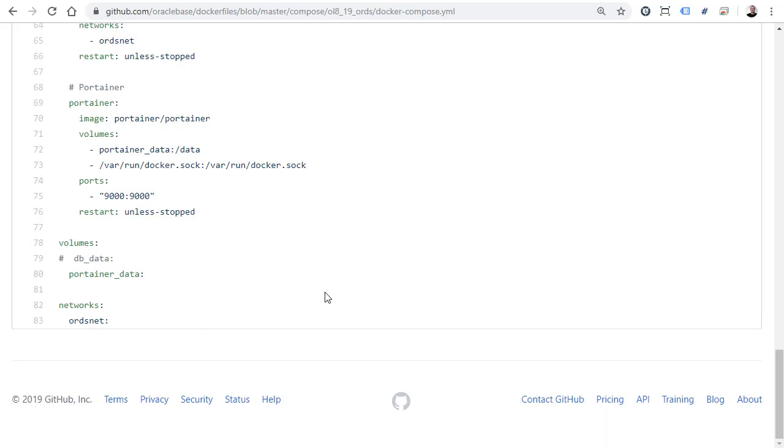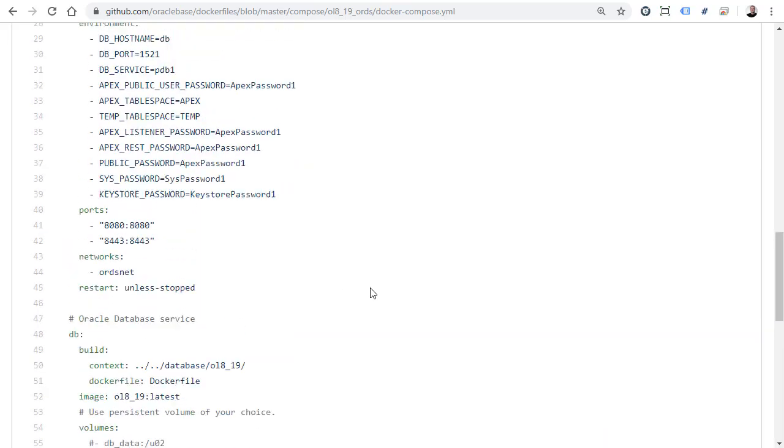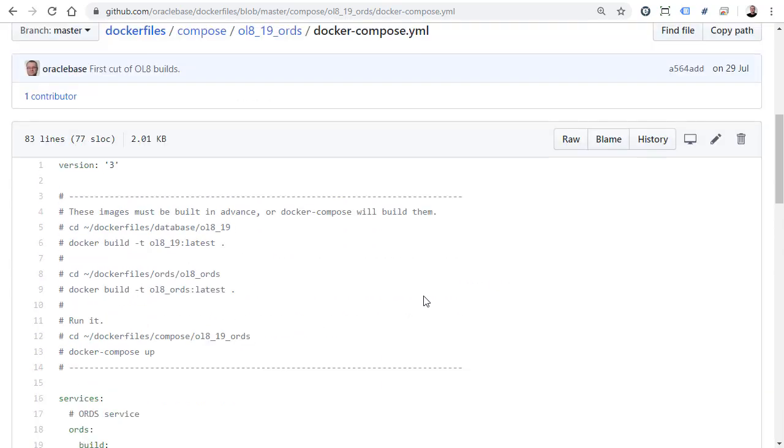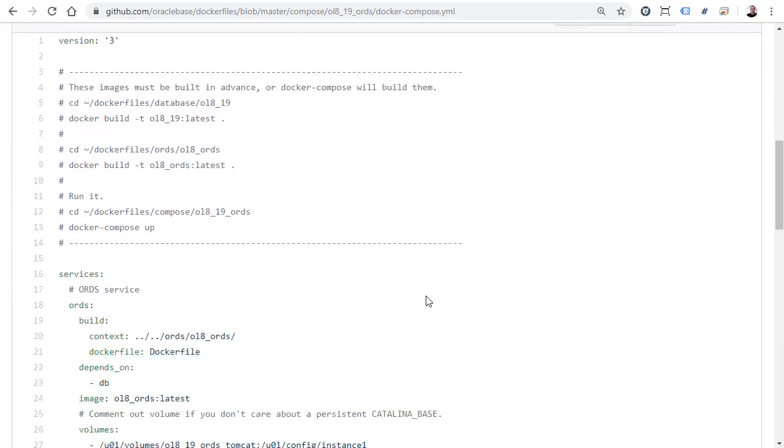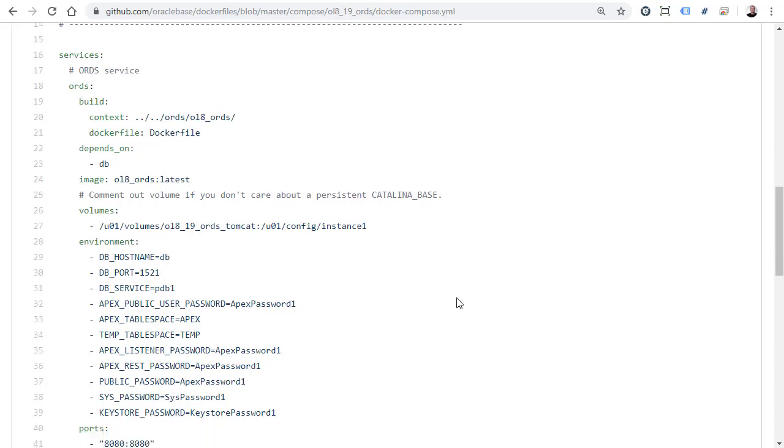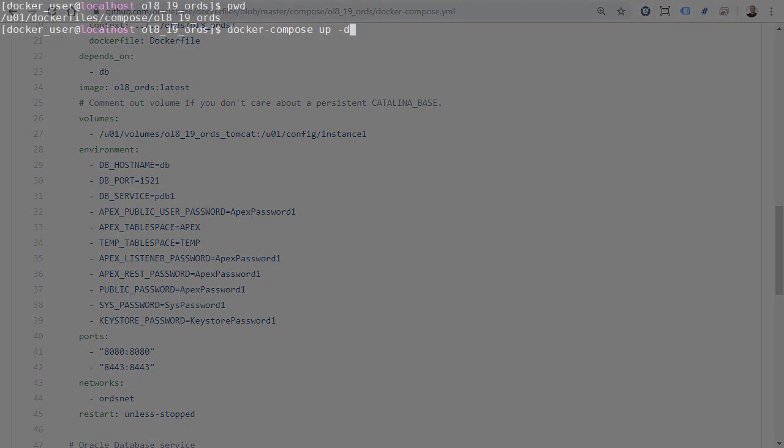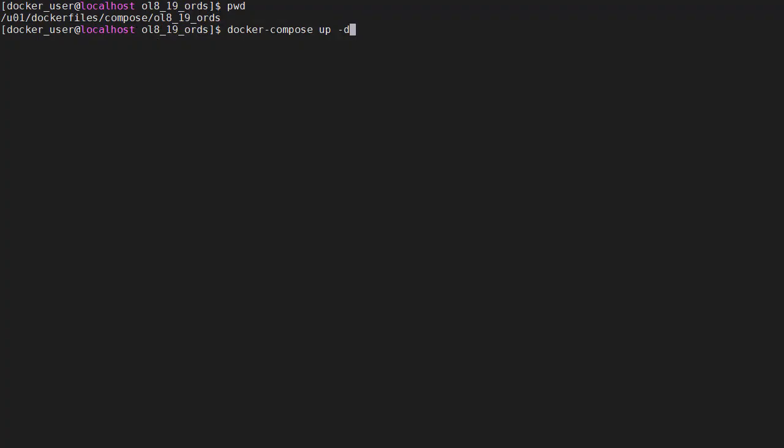So that's really it. This is just the definition of how to run these three containers as a single stack. Let's see an example of using this.